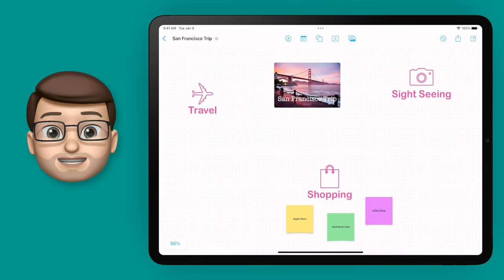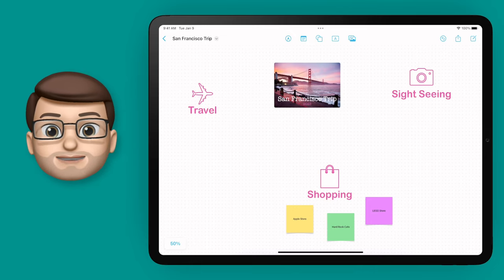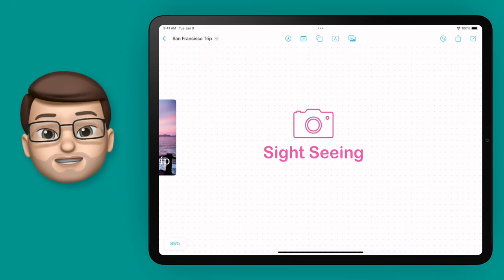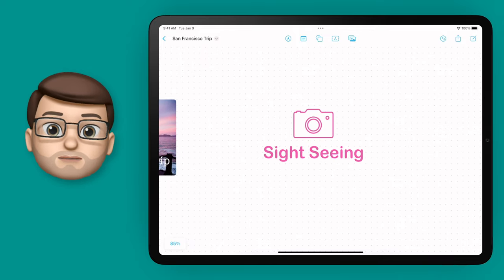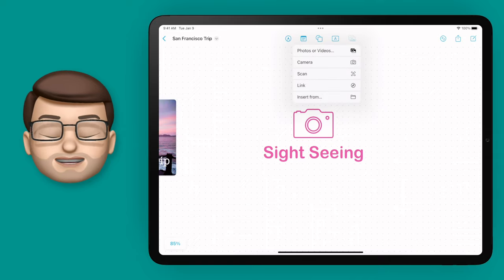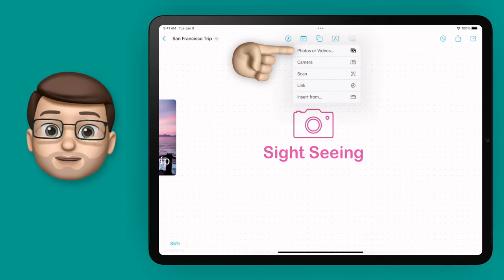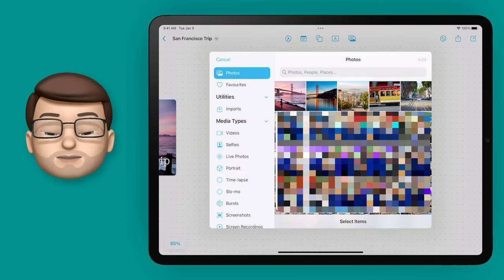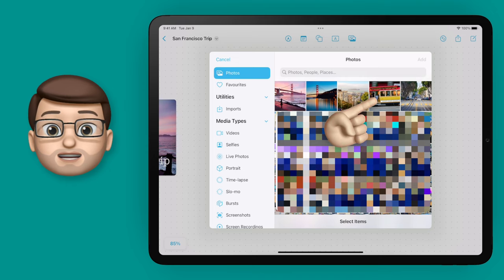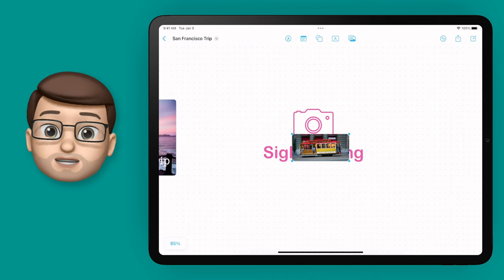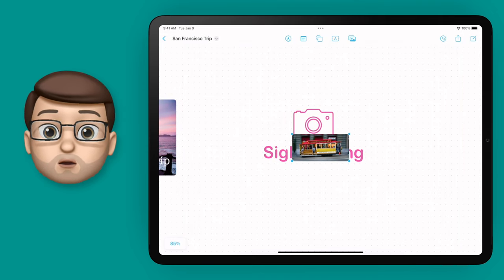It's now time to start bringing in some photography to make my board come to life and to perhaps show other people what sites I'd like to see in San Francisco. On the top toolbar I'm going to press the media button, then I can choose to browse my photo library to get a picture or a video. I'm going to go for this picture of the streetcar and that will insert it straight onto my Freeform board.